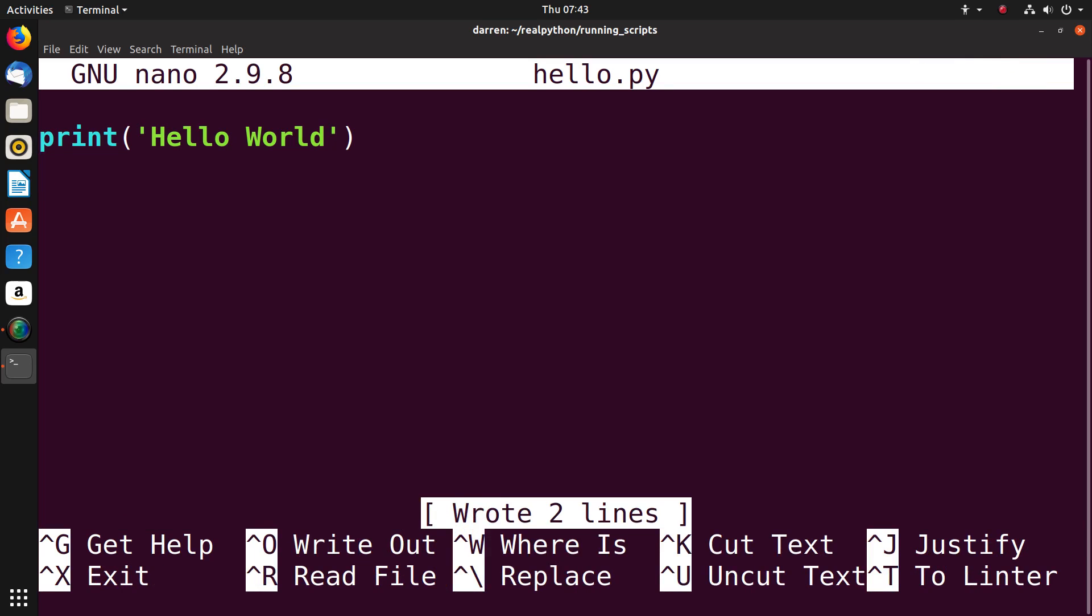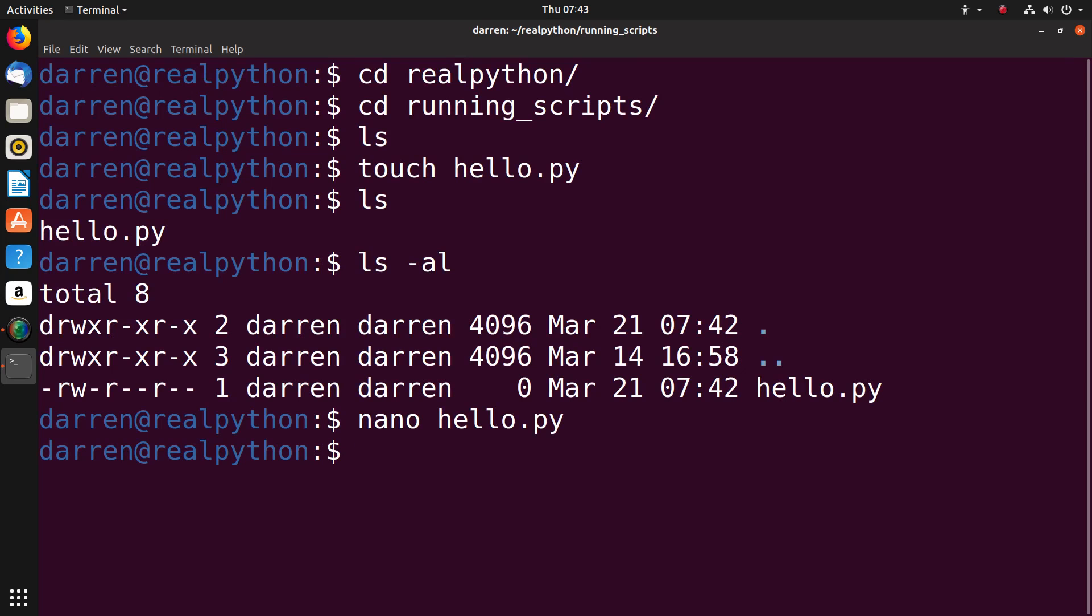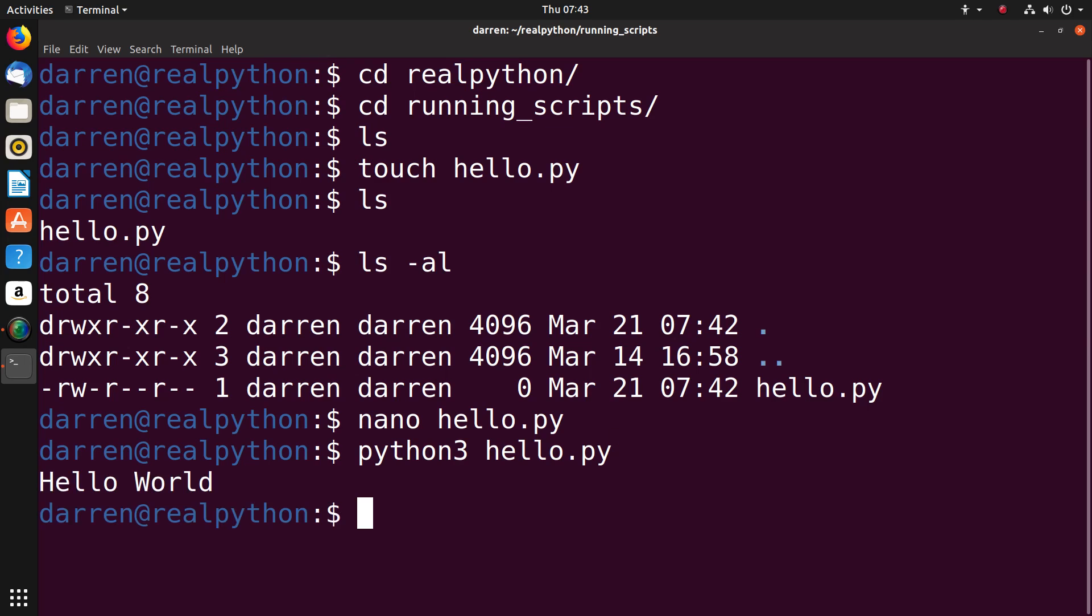Control X will exit nano. Back in terminal you can run it with the command python 3 and then the name of your script. As ever, type exit to quit the terminal.